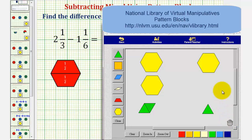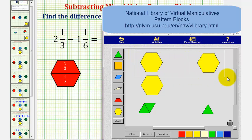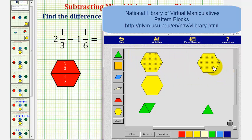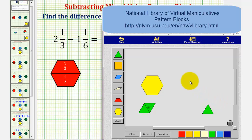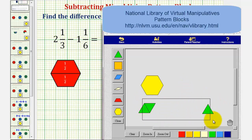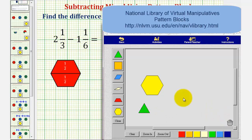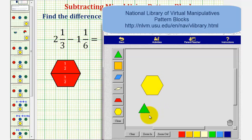To perform the subtraction, let's first remove one yellow pattern block. Now, let's remove one green pattern block. Notice we're left with one yellow pattern block and one green pattern block, which means our difference is one and one-sixth.